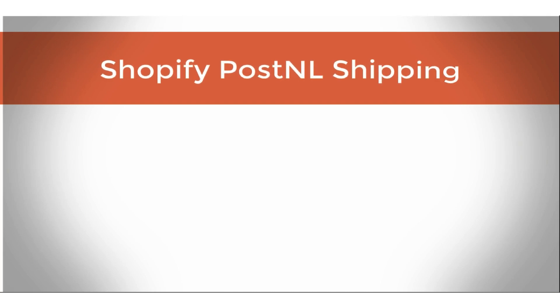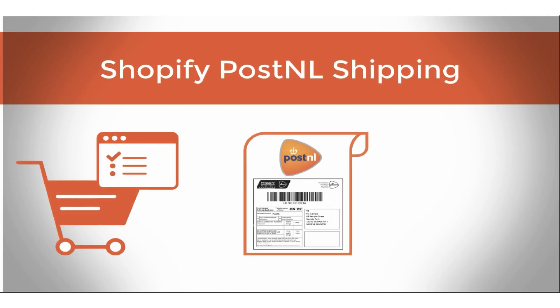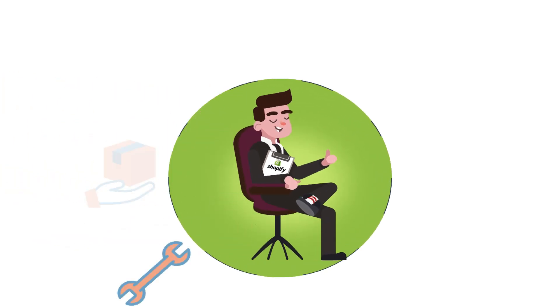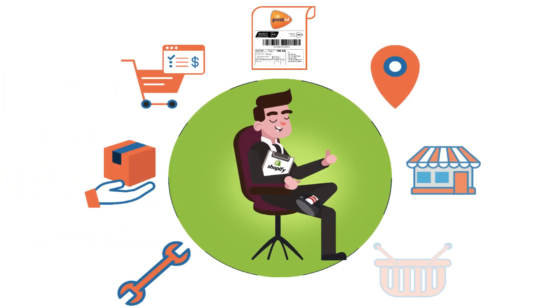How to integrate PostNL with Shopify to completely automate the order fulfillment process. With the multi-carrier shipping label app by PluginHive, you can achieve this right within your Shopify store.